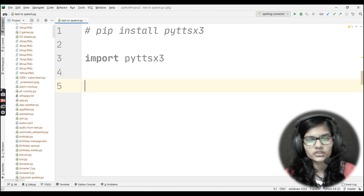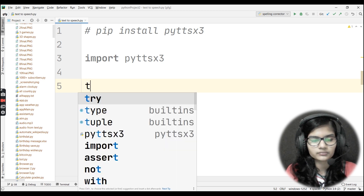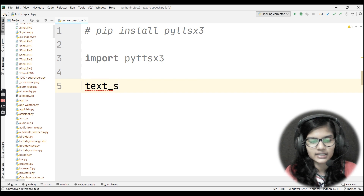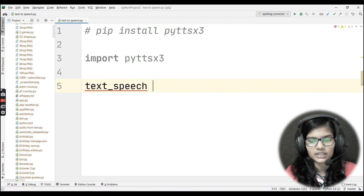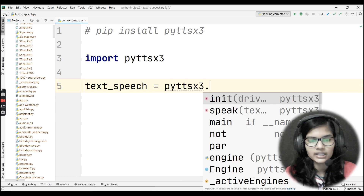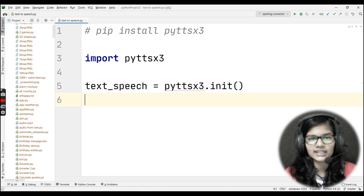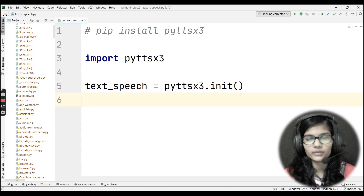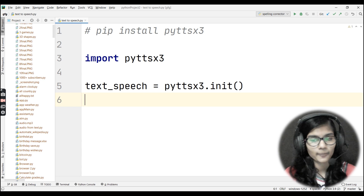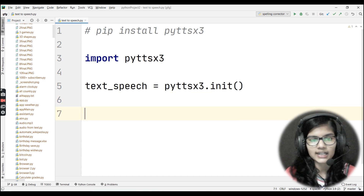I'll create a variable called text_speech and initialize the pyttsx3 library by writing: text_speech = pyttsx3.init(). This is the initialization of the pyttsx3 library.